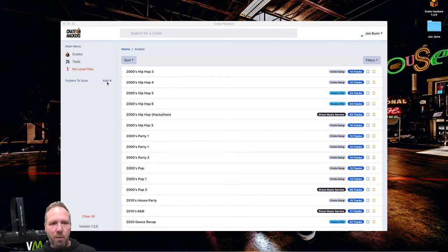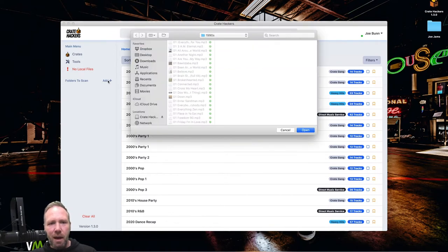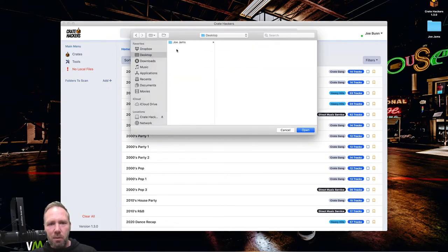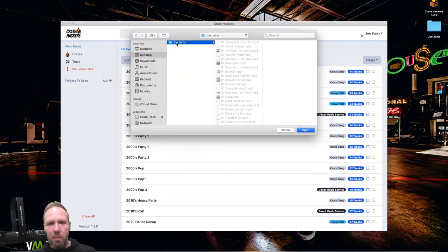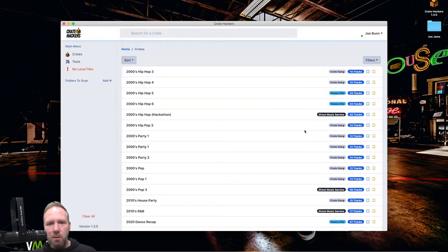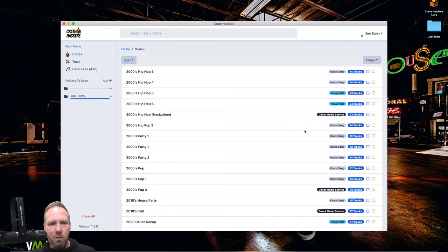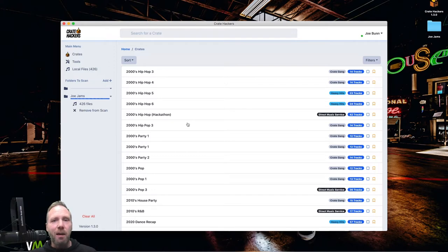So let's do that right now. I'm going to go to folders to scan, add plus, go. Here's where I put my little library. I'm going to go to Joe jams. I'm going to click that. Look at it scan. There was only 430 songs in that particular folder. So it scanned it. You saw how fast that was.